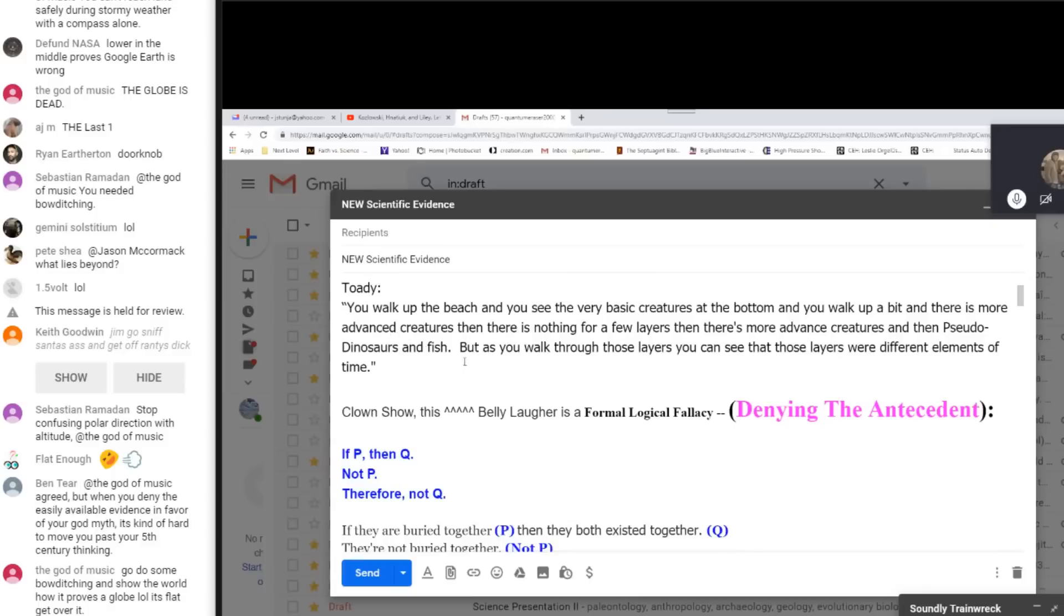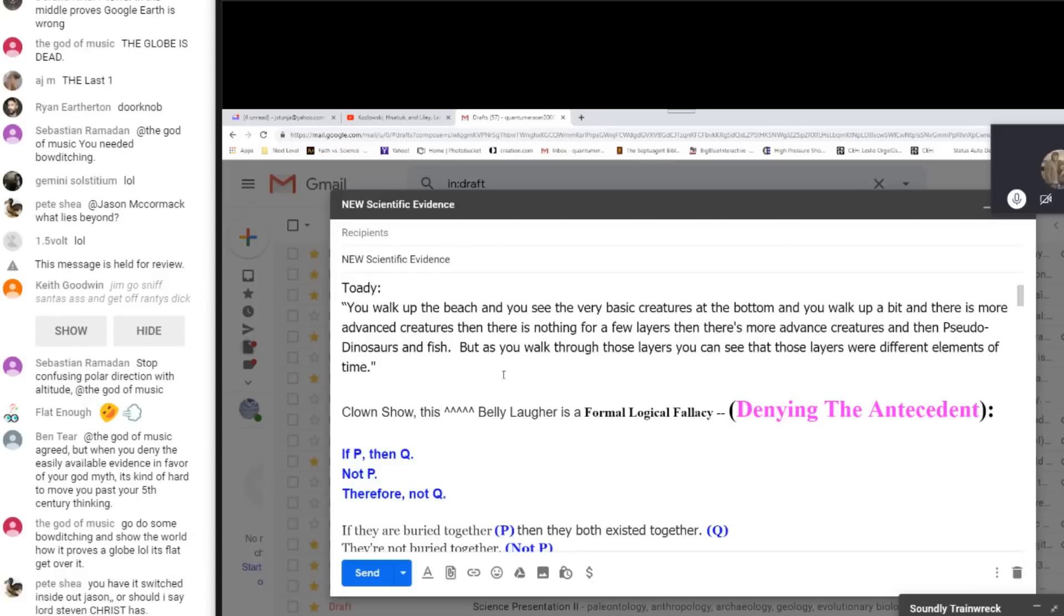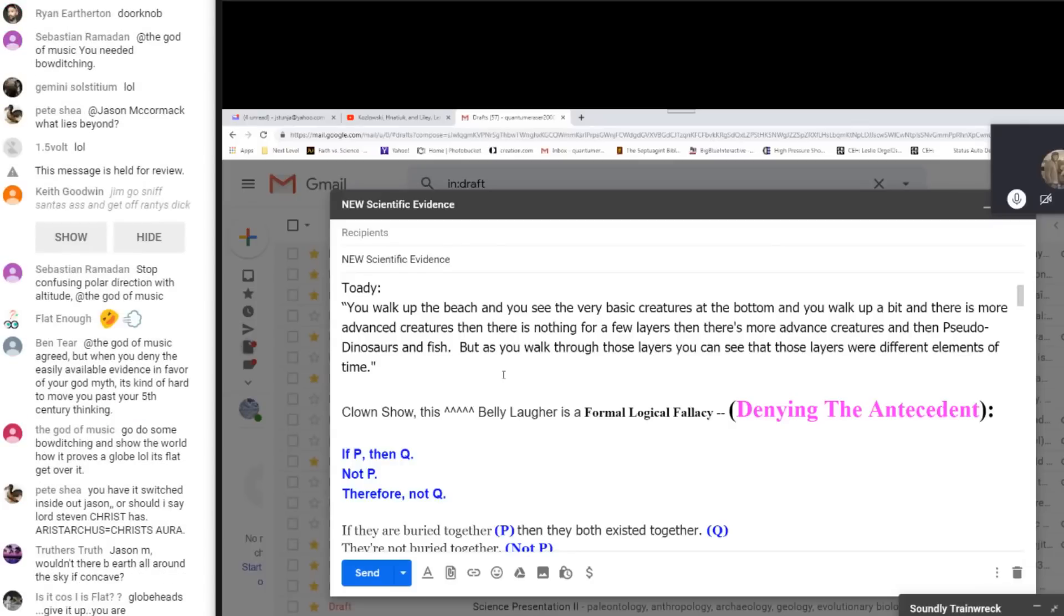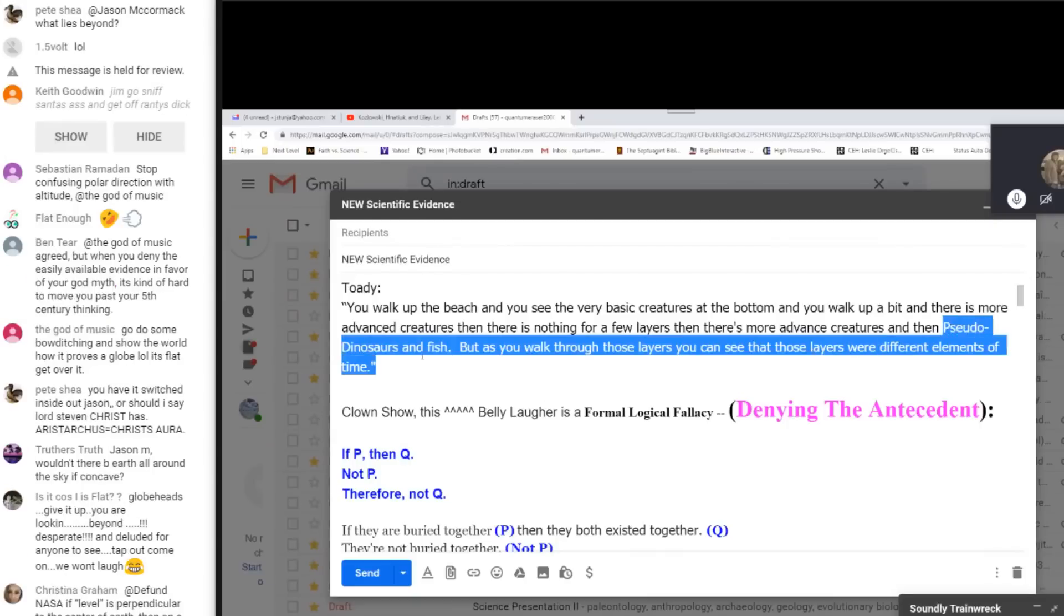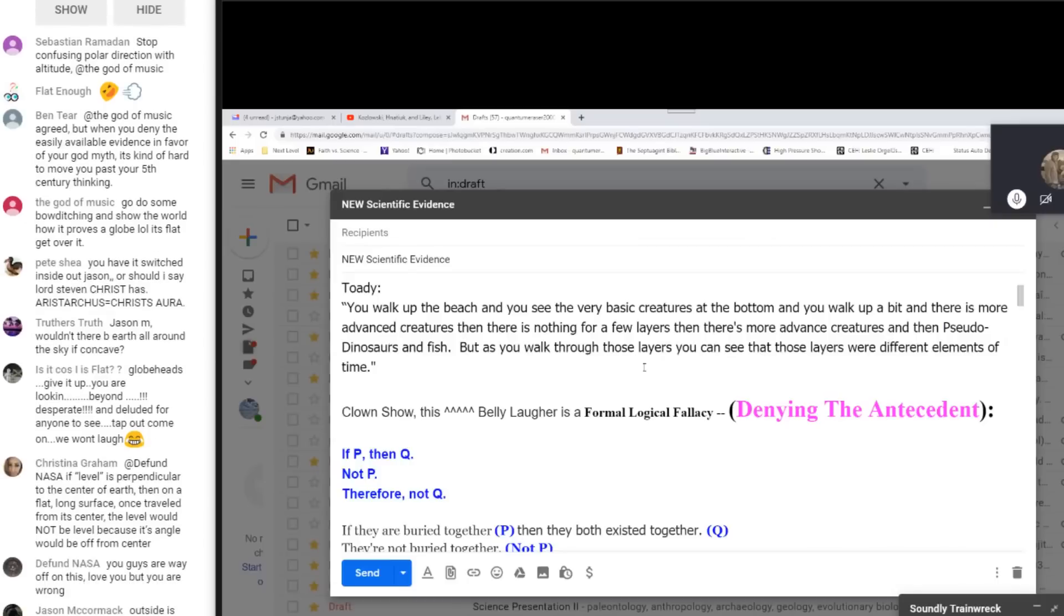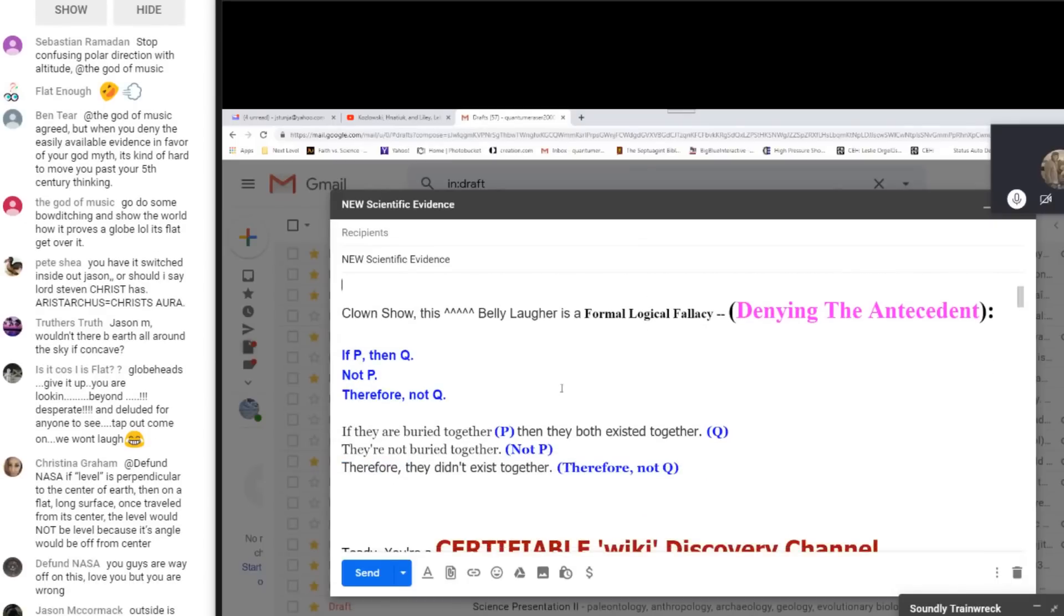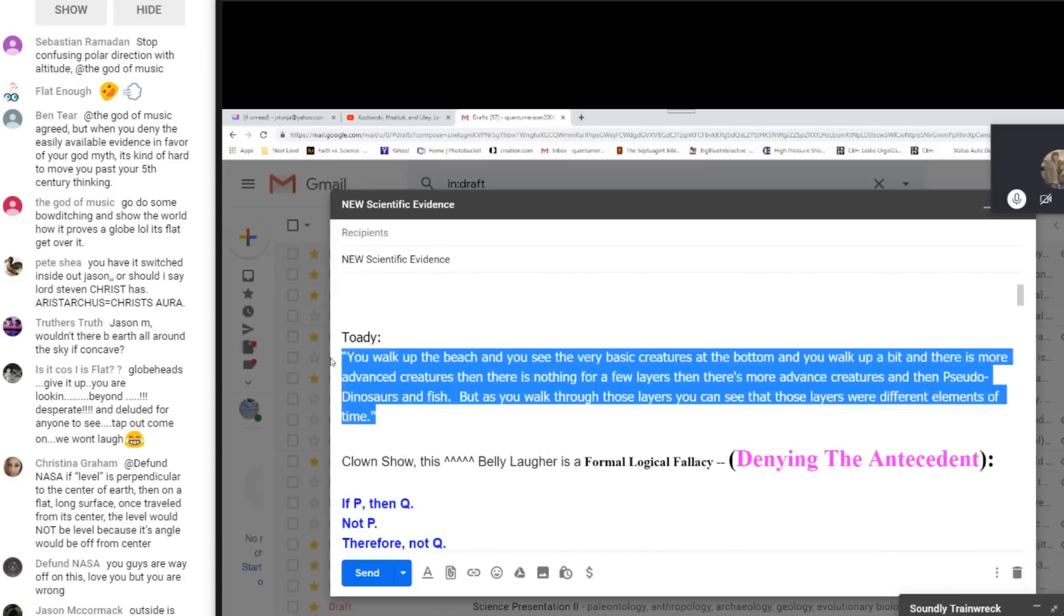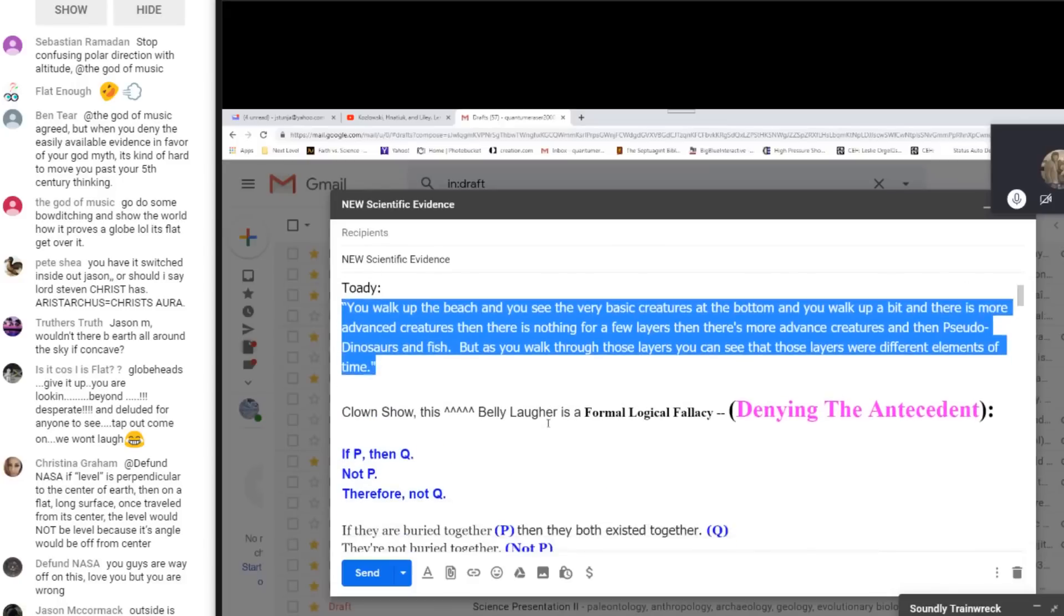And for the last one, and this is what I was talking about when I was priming this with Arwen. I was just screwing around yesterday and jumped in. I seen Arwen's mug on there so I just jumped in along with toadies. This is what toady had to say. He's talking about fossils and walking along the beach. So toady, you walk up the beach and you see the very basic creatures at the bottom and you walk up a bit and there is more advanced creatures. Then there is nothing for a few layers, then there's more advanced creatures and then pseudo dinosaurs. I like to know what that is. And fish. But as you walk through those layers you can see that those layers were different elements of time. Really? So rock layers are clocks. Clown show.